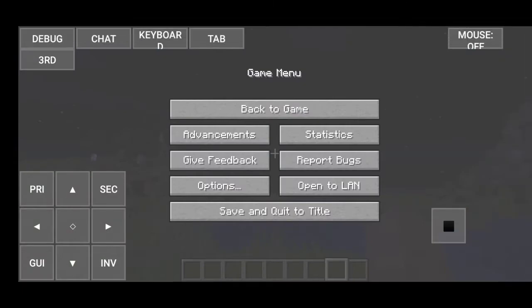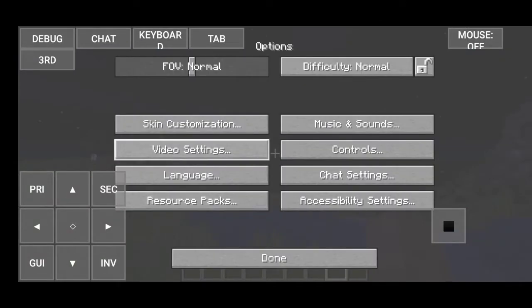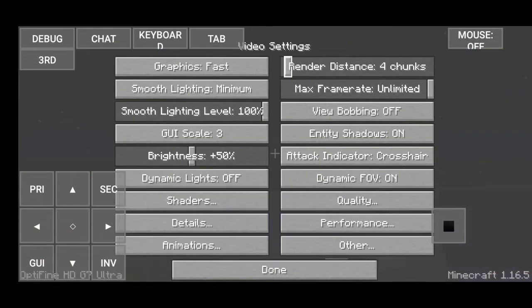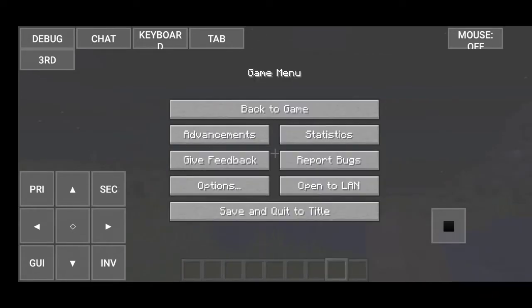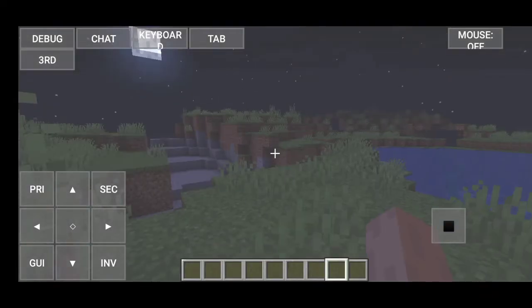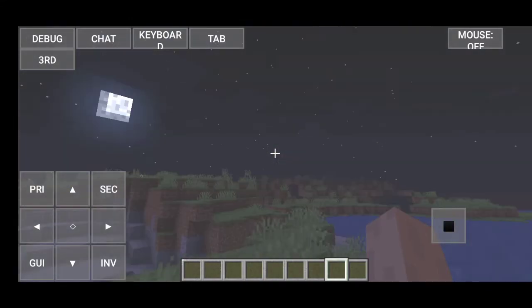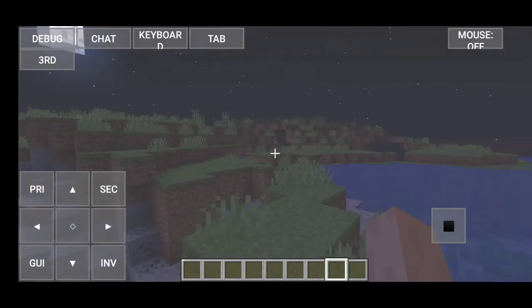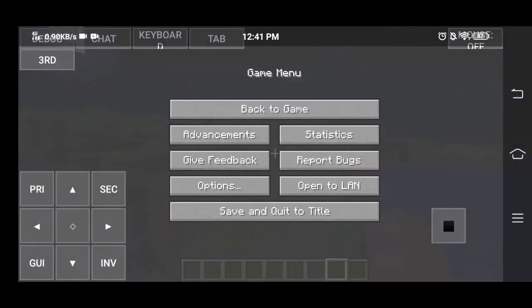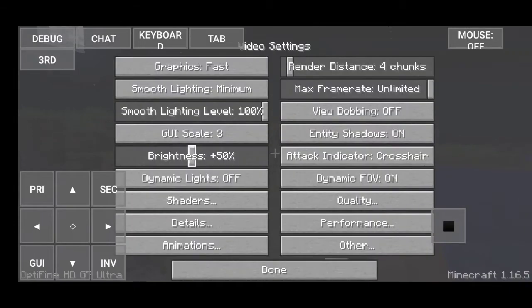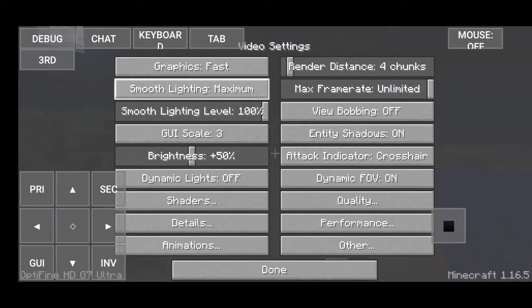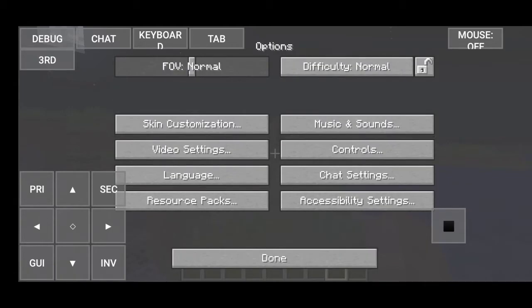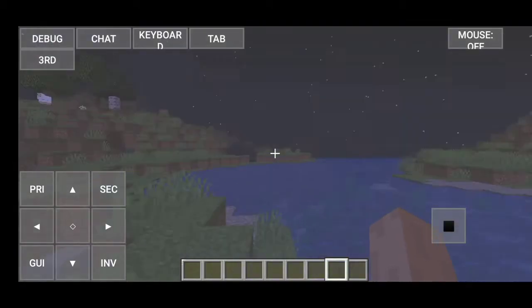I'm going to go to settings. Right here. I'm just going to lower that thing. There we go. So everything should be okay right now. I'm going to turn up smooth lighting. There we go.